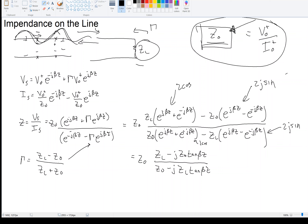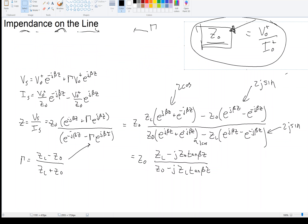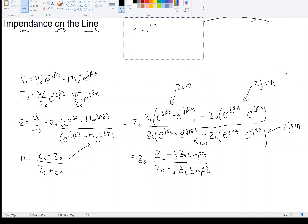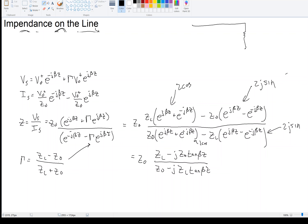Now, we previously chose in a previous video that the load is at Z equals 0. We have a transmission line, then we've got a load we're calling Z_L, and we said that the transmission line is oriented in the positive Z direction, so Z equals 0 is at the load.